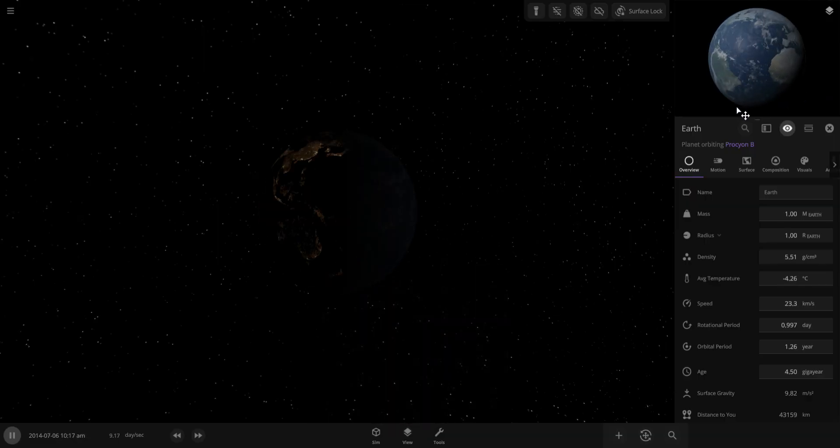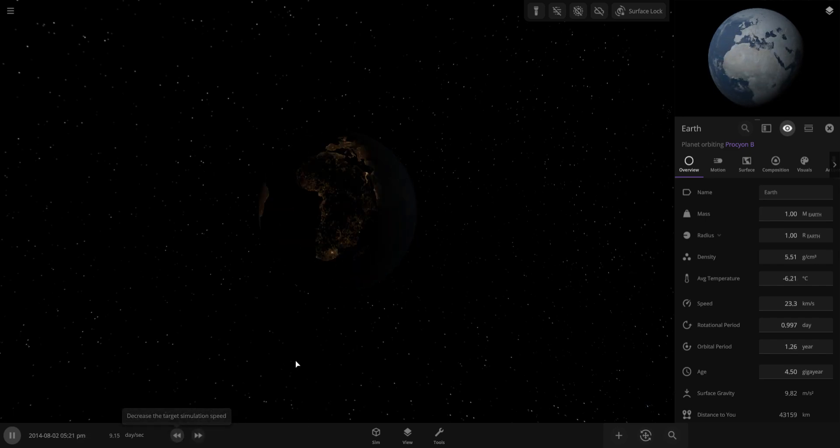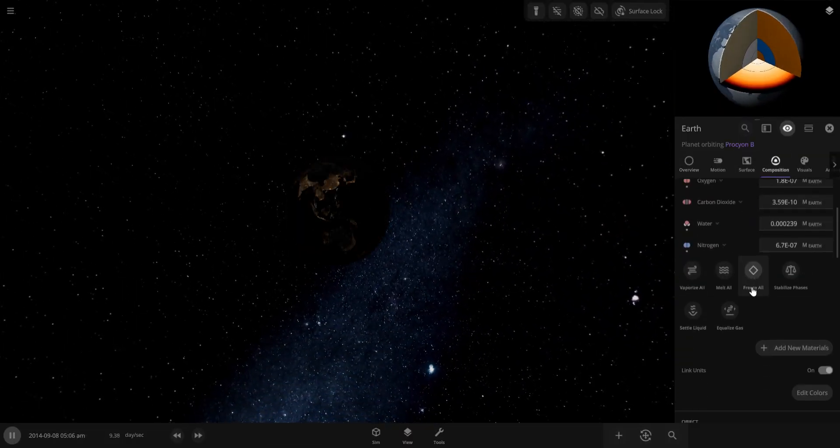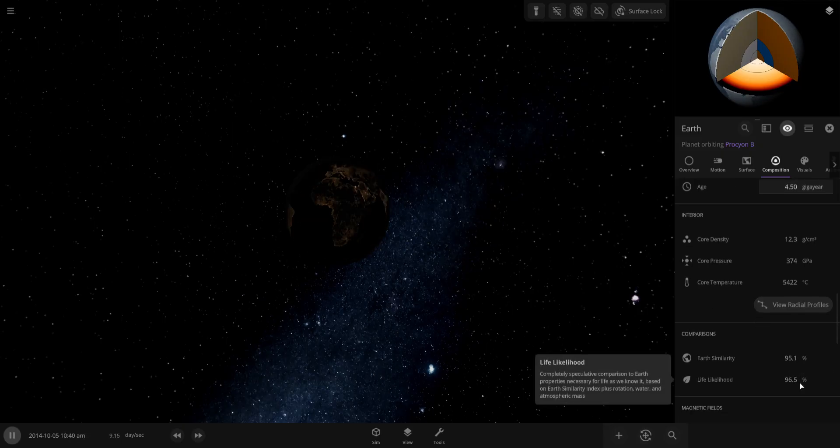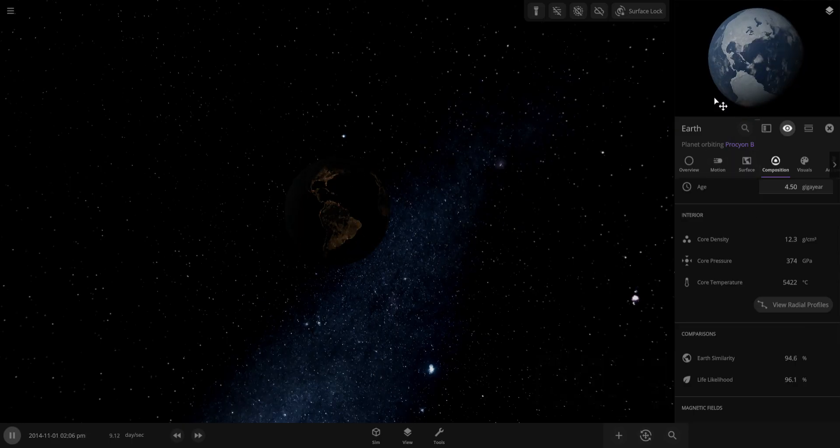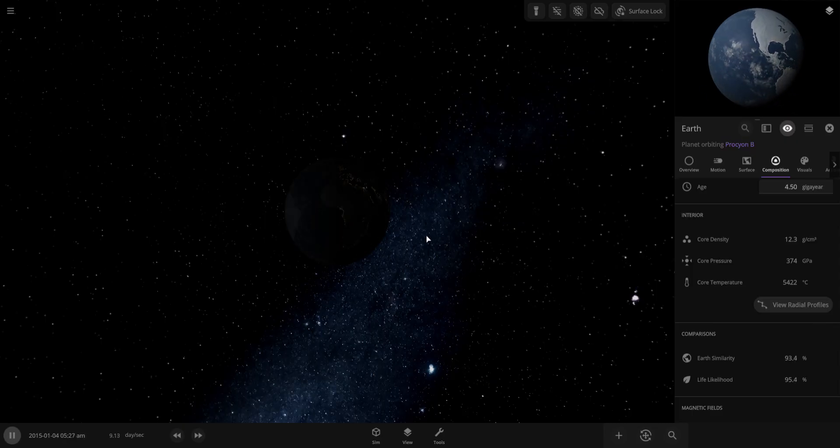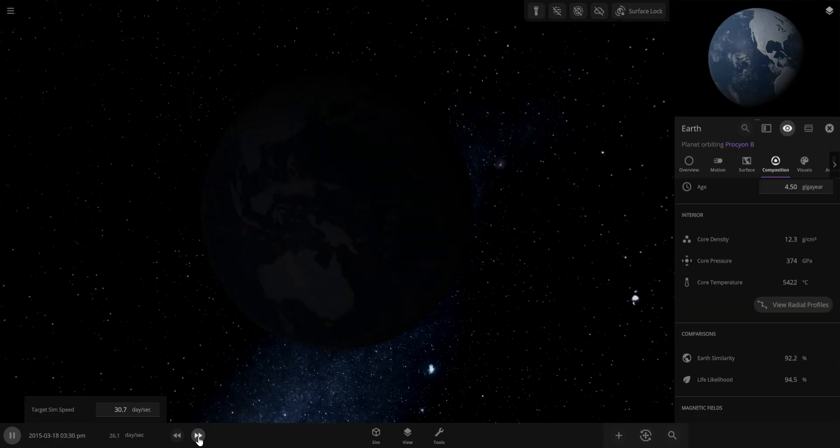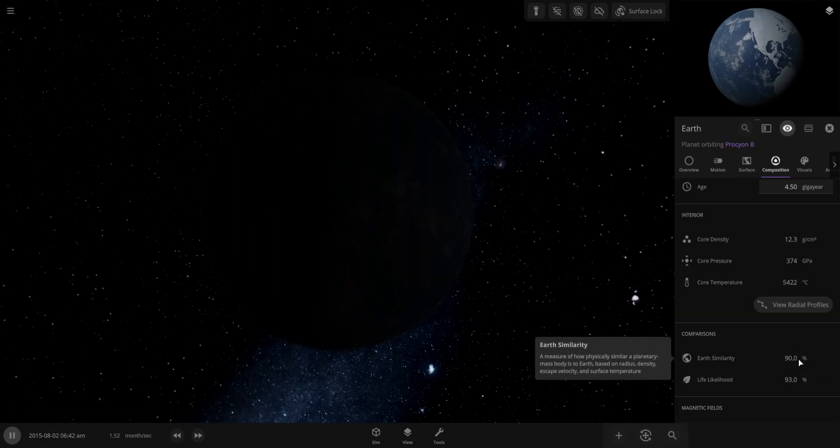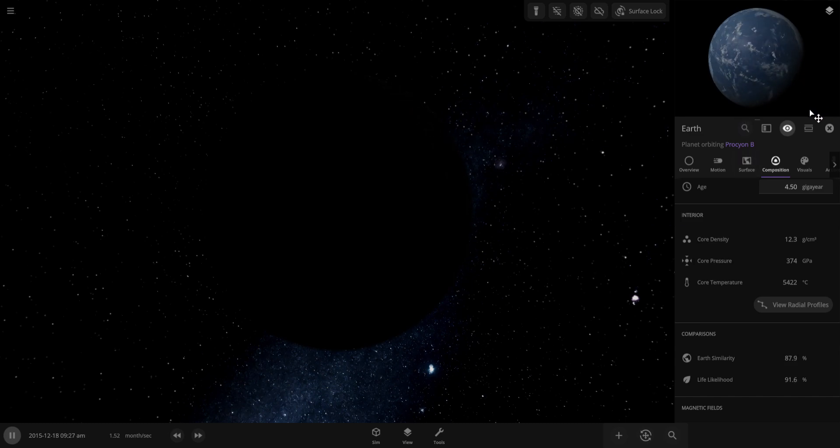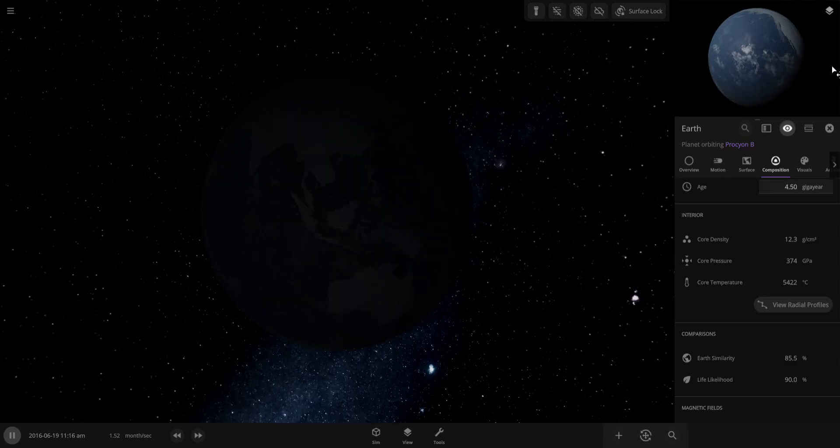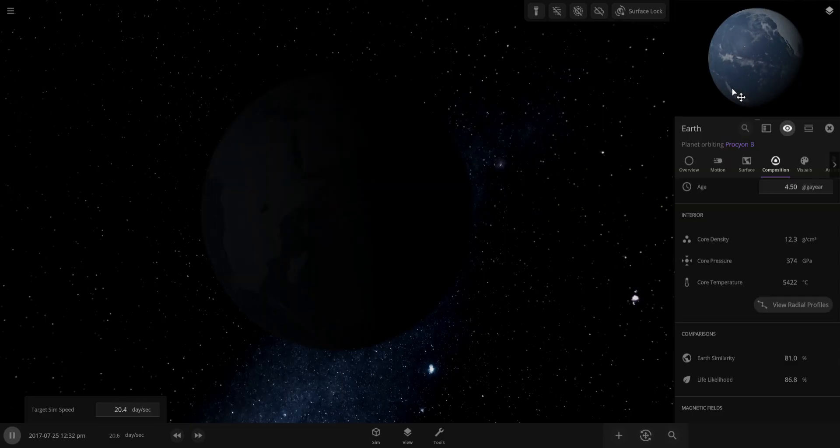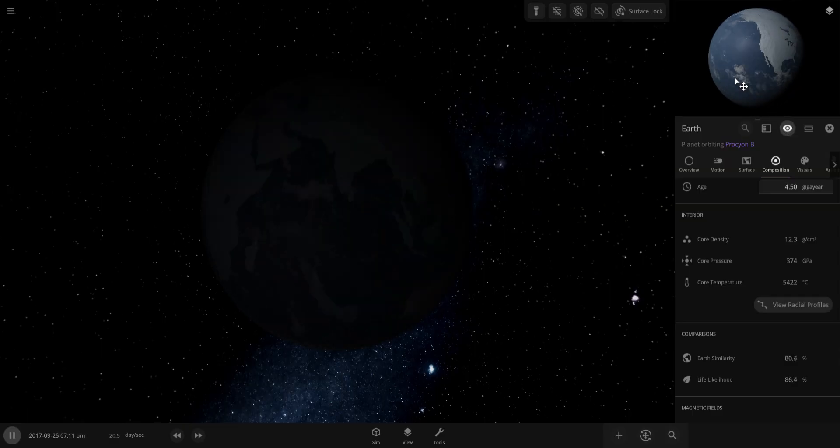Within about 100 days the Earth is now slowly covered in ice. The ESI of Earth is dropping down, the life likelihood is also decreasing. You can see right now the continents are completely frozen over. The oceans are still liquid but eventually they will lose water and slowly turn into ice. There are small amounts of ice crystals forming in the oceans right now.